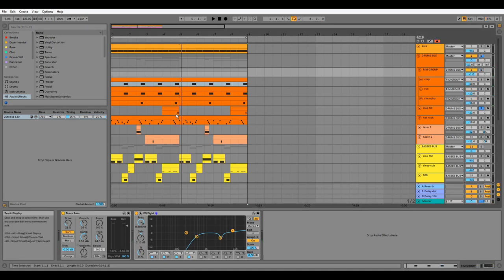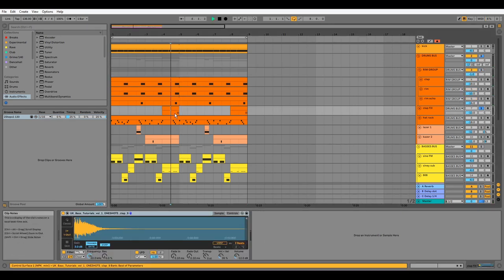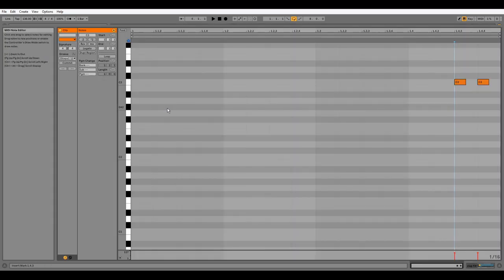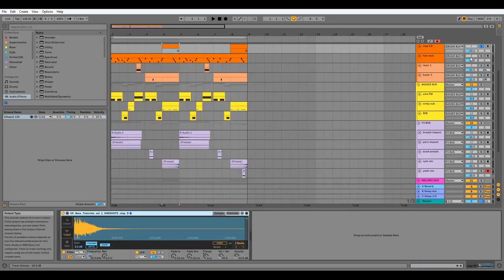Next we have this clap fill. I haven't processed this at all as it's from my sample pack. It just plays a couple of 16th notes at the end of every fourth bar.